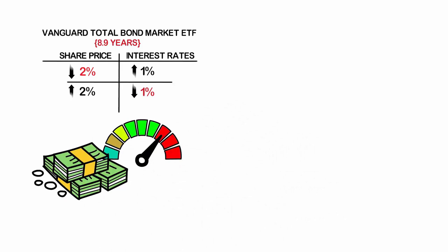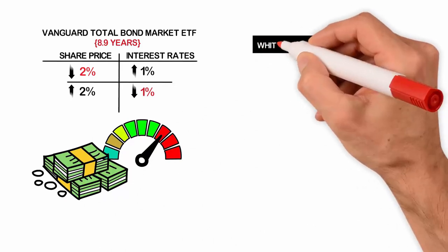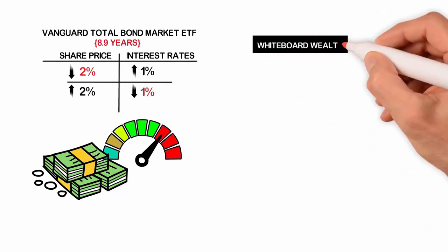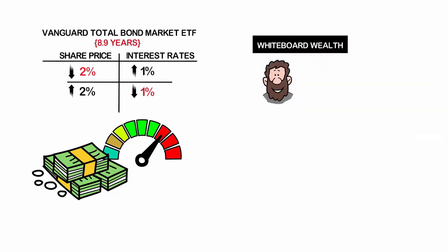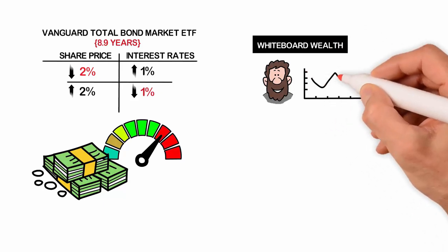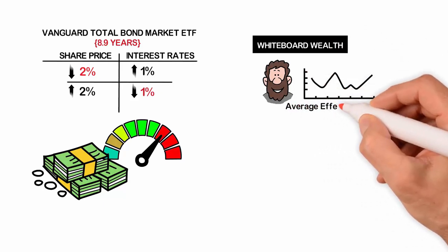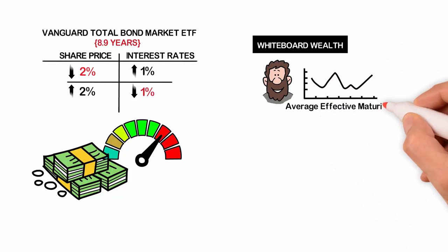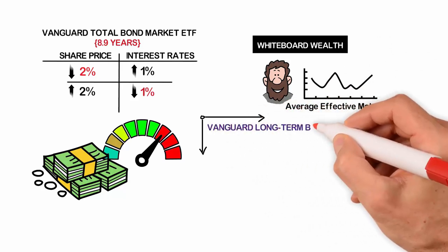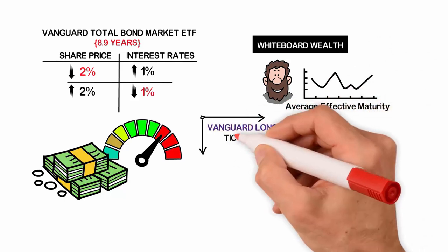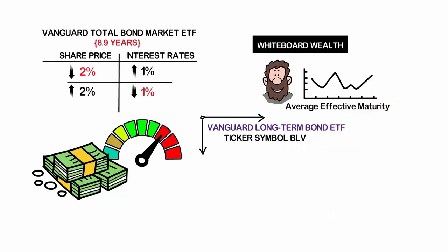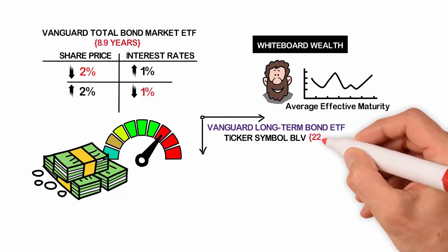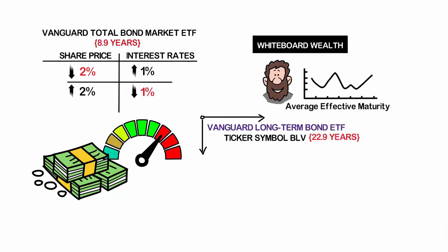It is our opinion here at Whiteboard Wealth that if you are young, say under 40 years old, you should have more of a risk appetite and invest in a bond ETF with a higher average effective maturity, such as the Vanguard Long-Term Bond ETF, ticker symbol BLV, which has an average effective maturity of 22.9 years. This is just one option for a longer-term bond ETF, and there are lots of options out there.